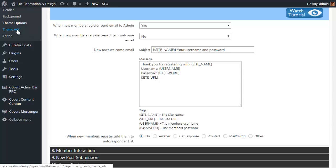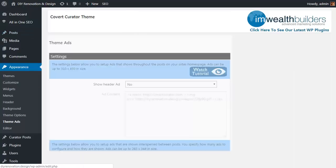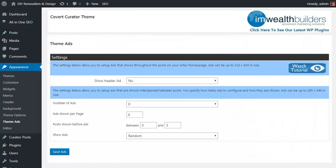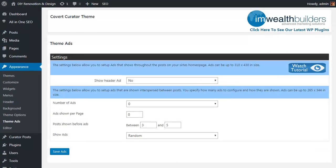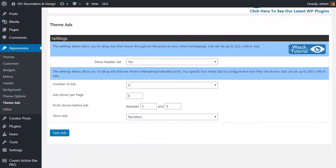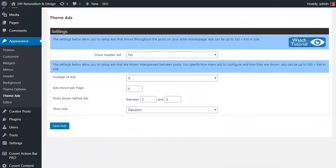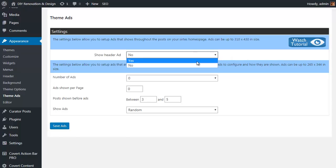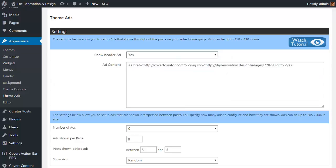So again, the Covert Curator theme isn't just about sucking in hands-free targeted traffic for any niche you want, it's also about automatically building your list in that niche. Okay, now let's move on to another interesting part of the settings. After all, lead generation and list building isn't the only way that Covert Curator can make you money. We've also built in a special theme ads option. Now this is something we're going to be selling as a separate plugin simply because it's so powerful.